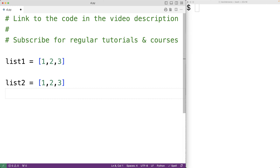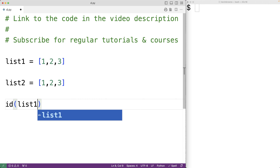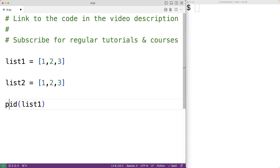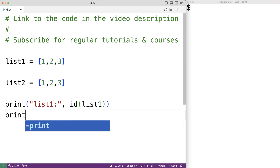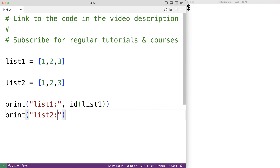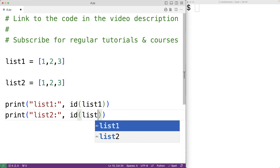In Python, all objects have a unique identifier and we can find the identifier of an object using the id() function. So if we pass the id() function list_one, this is going to return the identifier of the object that list_one references. We'll print that with 'list one:' followed by its identifier, and we'll also print the identifier of list_two.